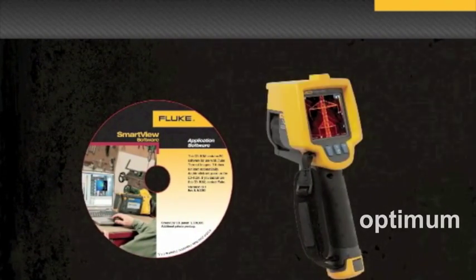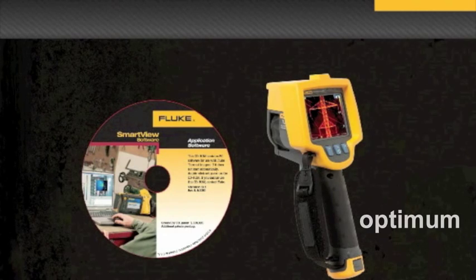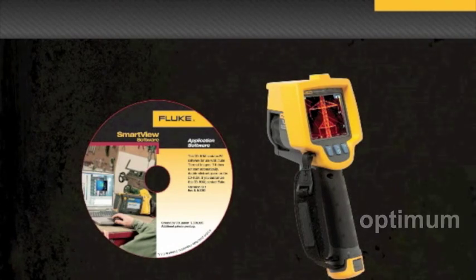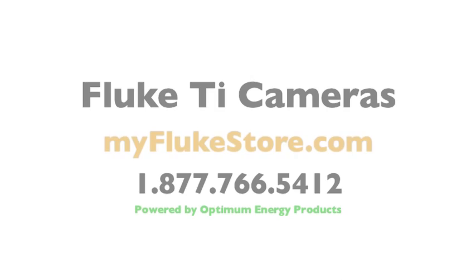SmartView software is the perfect companion for your thermal imager. The most effective tools for inspection and maintenance.